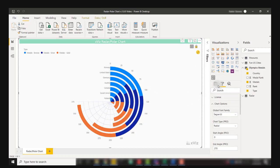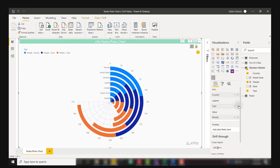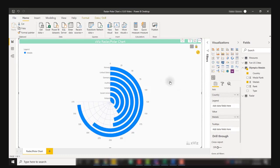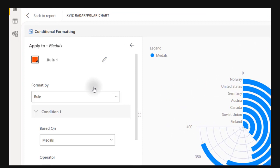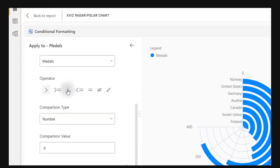I'm going to set up conditional formatting that we can handle directly from this xViz visual. With a pencil icon, I'm going to add a rule for a red range. My rule is going to be if my medals are less than 200, I'm going to make that red, which is the default color.